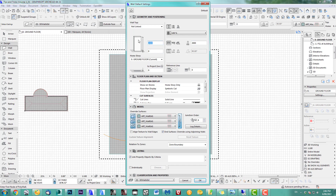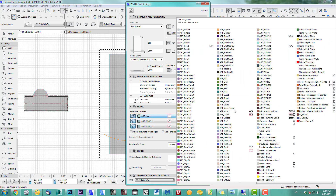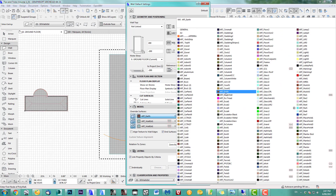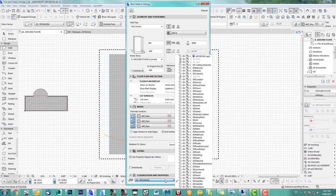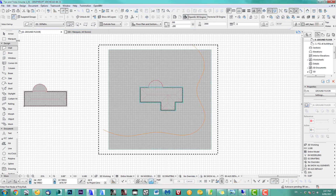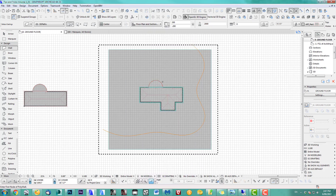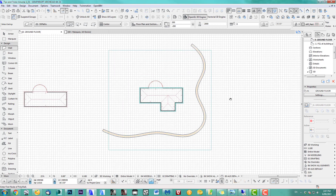200 thickness and start with minus 200. Give it a pavement material, and put it on the path layer. Make sure the reference line is in the middle. Let's see what we've got.